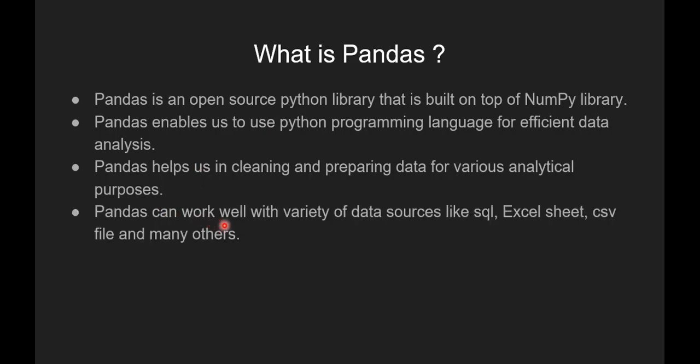Pandas can work well with variety of data sources like SQL, Excel sheets, CSV files and many others.